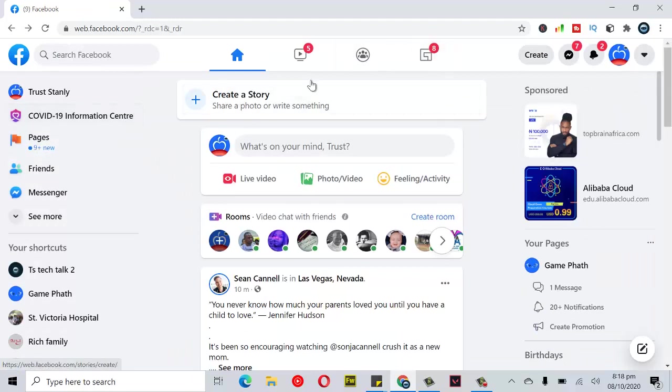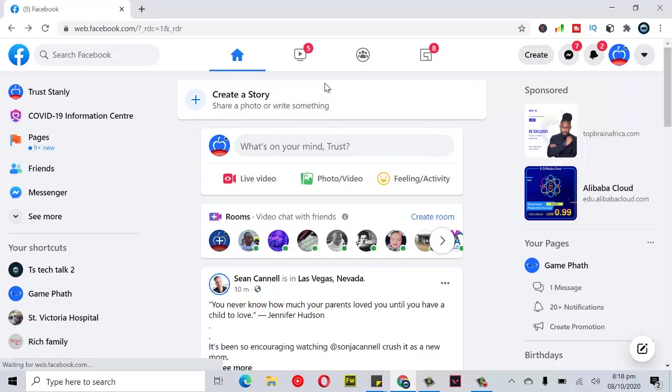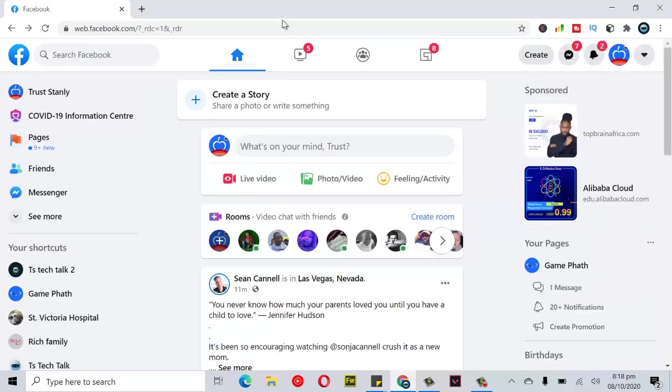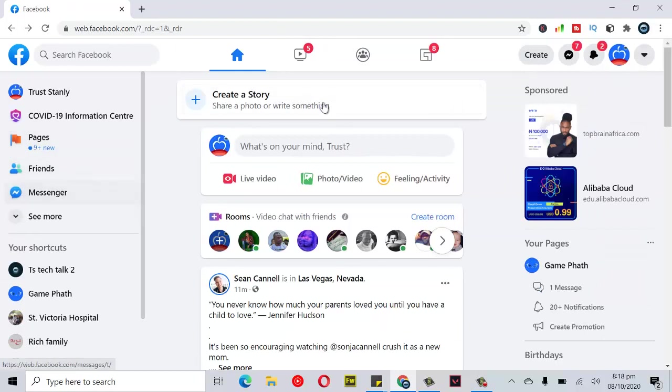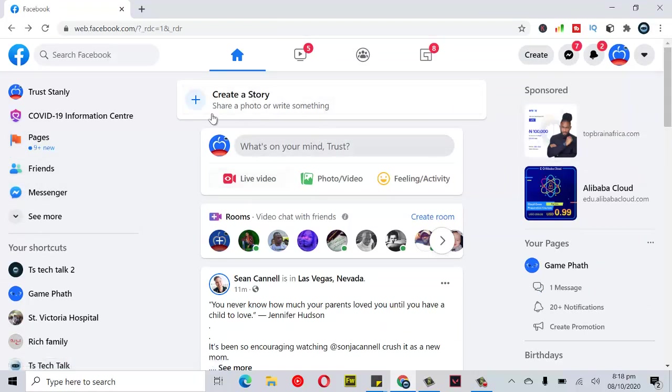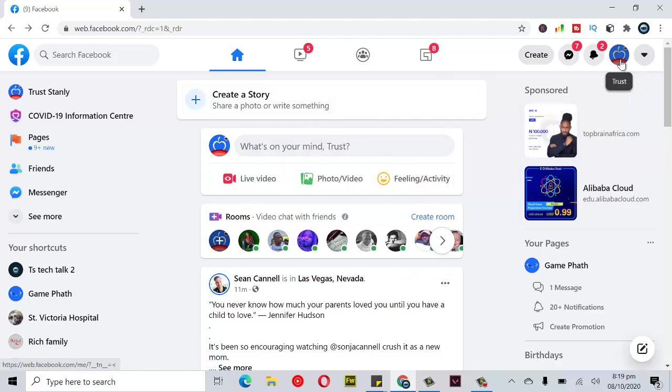Once you're done, just go ahead and click on share story and it's going to be shared on your story. It'll display right here on the top for us, but because it's a bit slow it's taking some time to load. So I'm just going to leave that and it's going to take a while to load up. To check your stories archive, all you need to do is go over to your profile section.